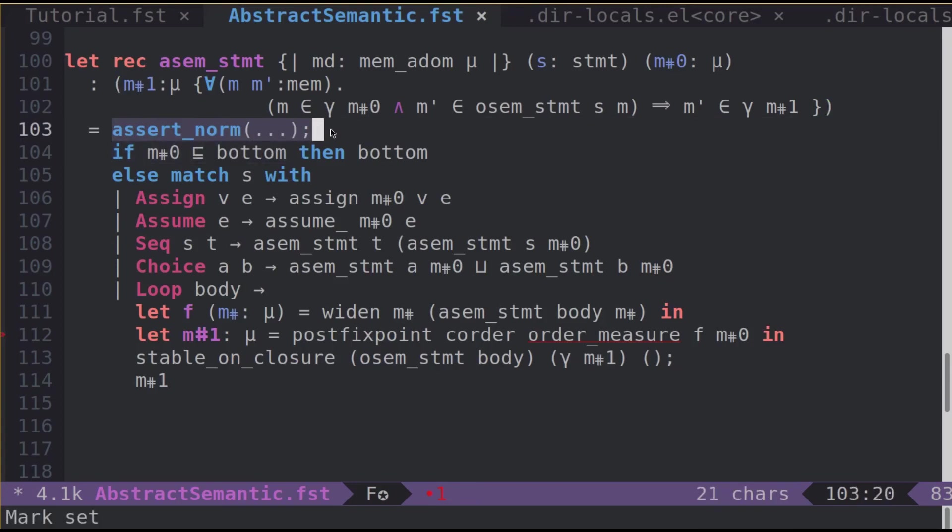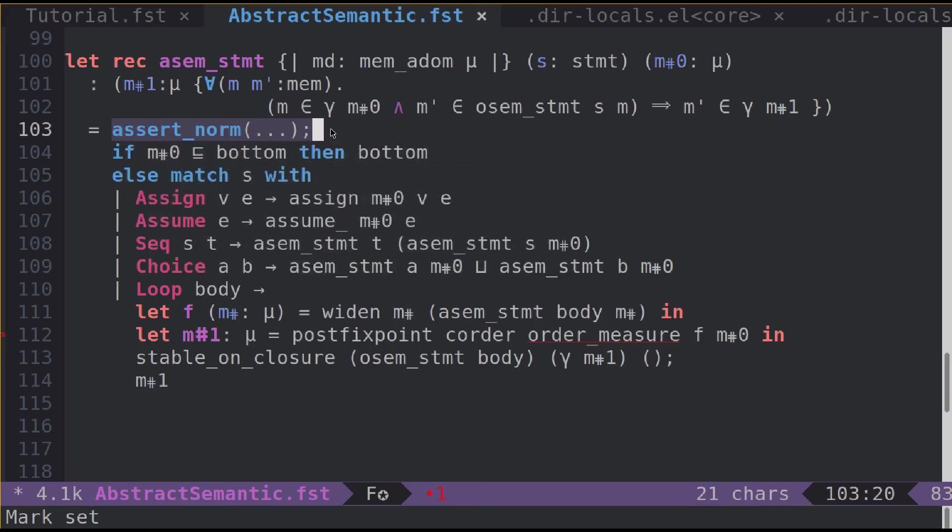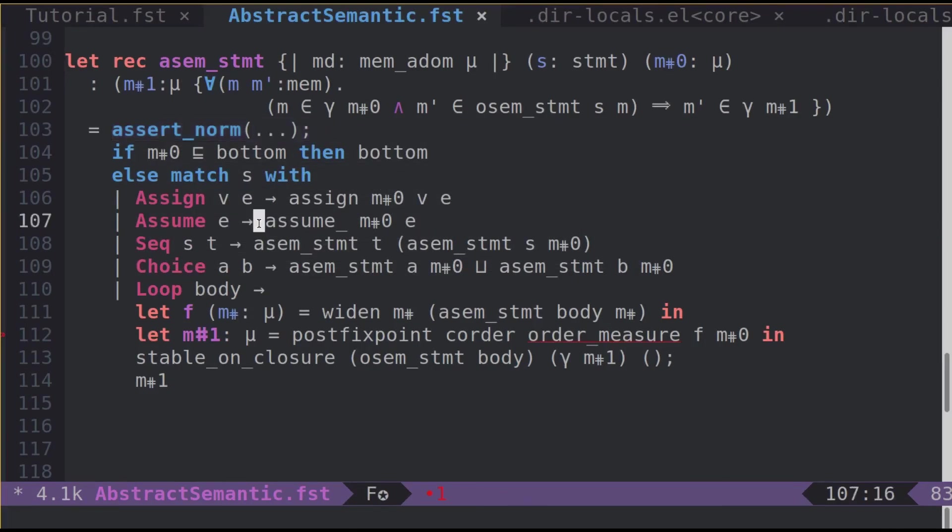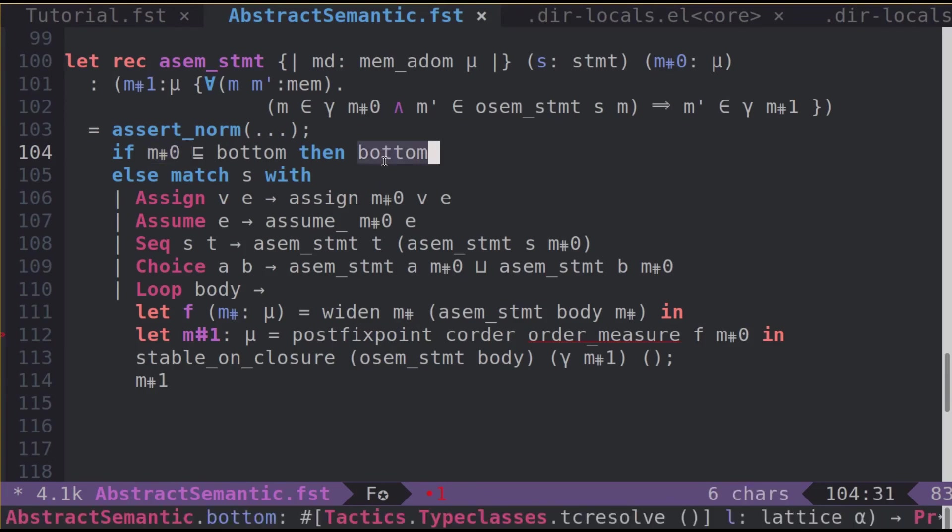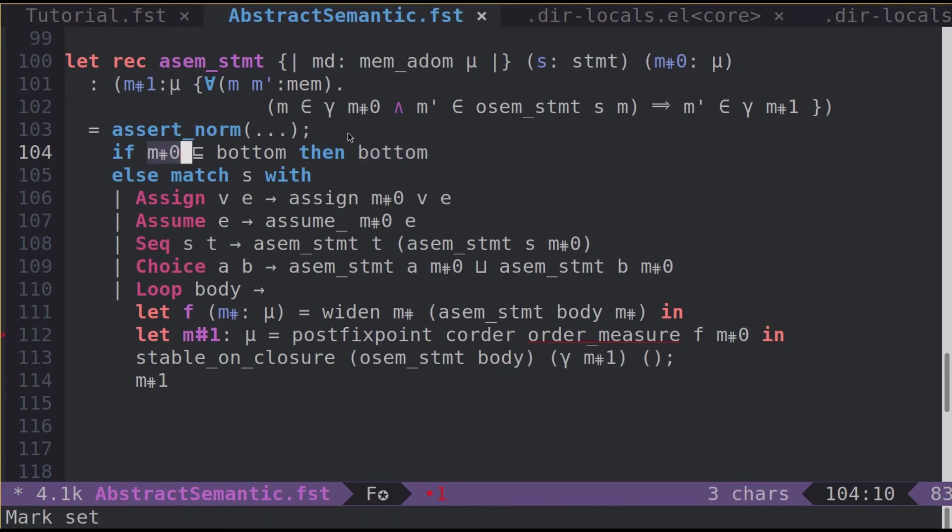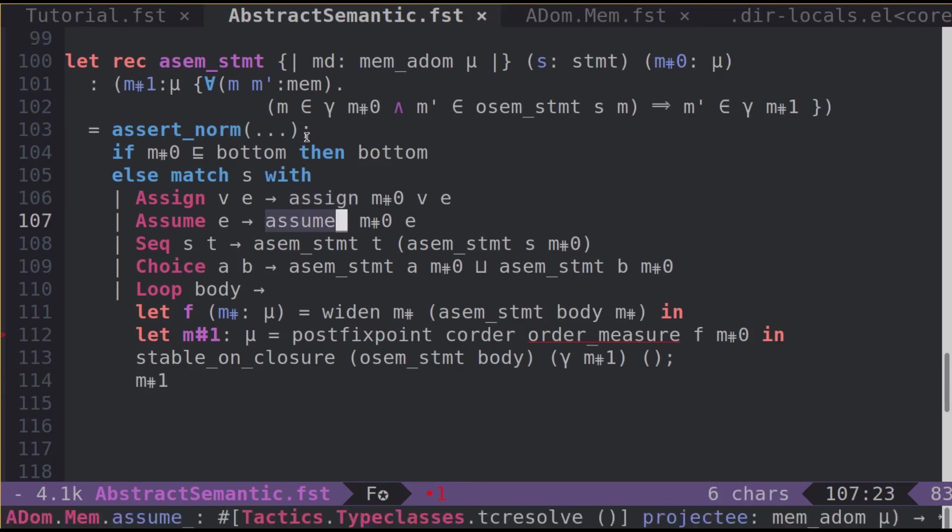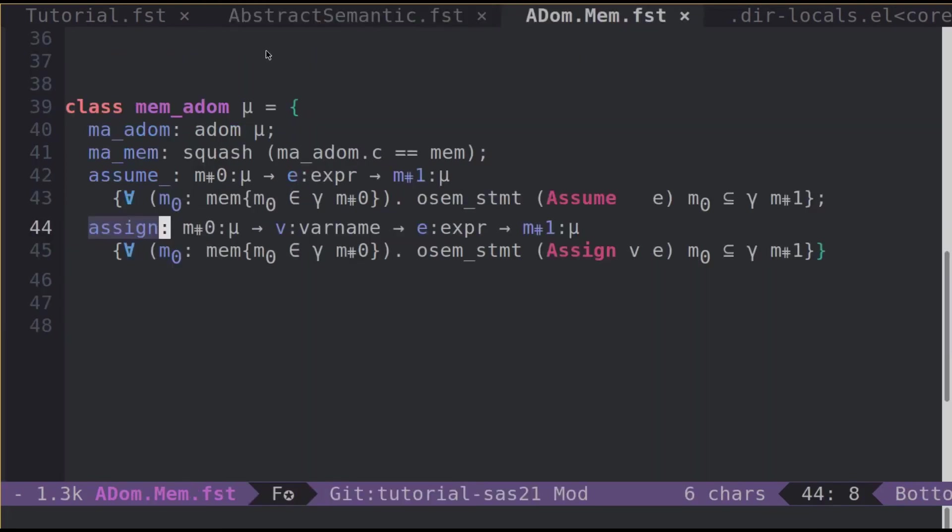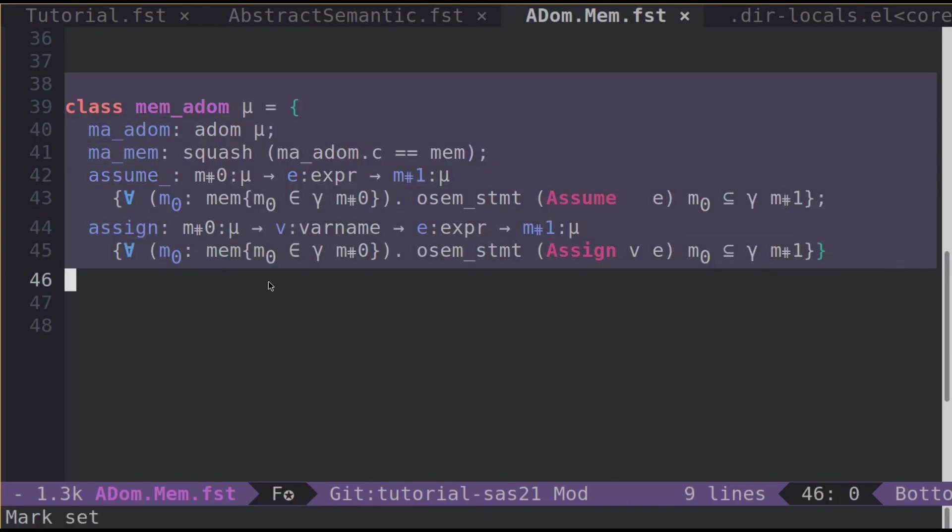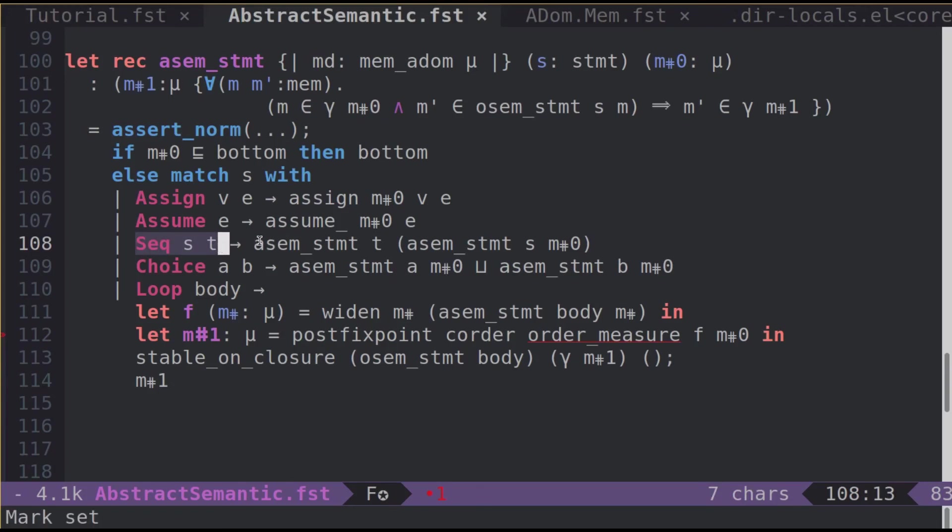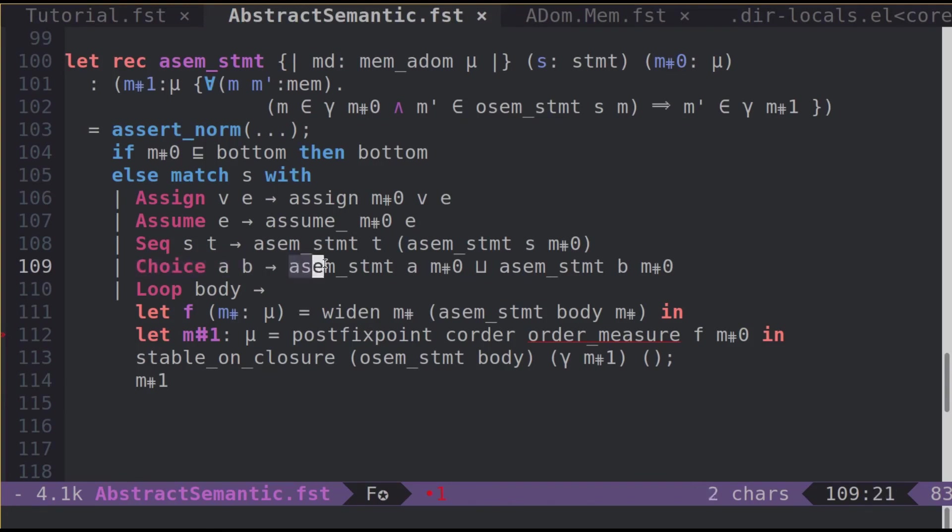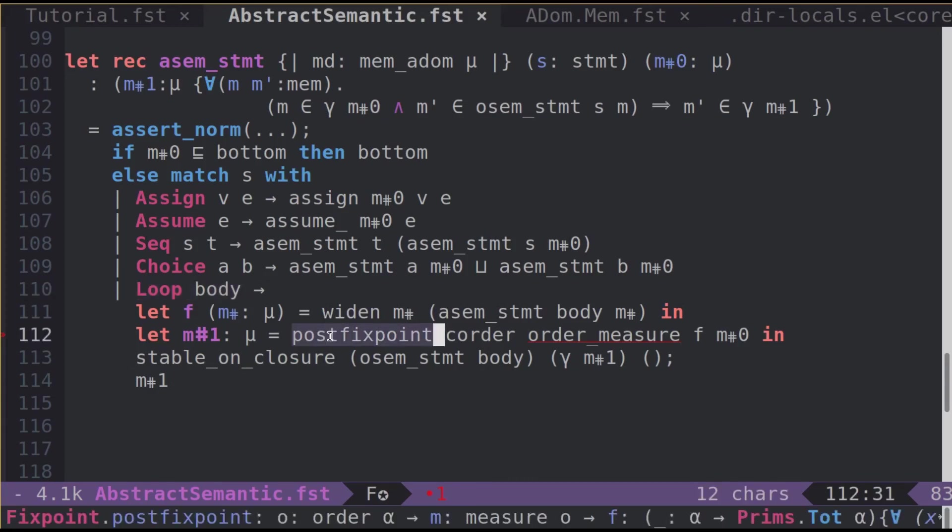Its implementation is not complicated. First, we have a hint for the SMT solver here. It looks like this, but I won't detail this in our session here. Full explanations are available in the paper. Hence the dot dot dot. If abstract m0 is the approximation for the empty set of concrete memories, then we return bottom. Otherwise we pattern match on s and if we have an assign or an assume for instance, we use the operator assign or assume from the memory abstract domain which is defined in some other module and looks like this. In case s is a sequence, we recurse with asmstmt. In the case of choice, we recurse as well and we take the union of both paths. And in the case s is a loop, then we do some fixed point iteration.